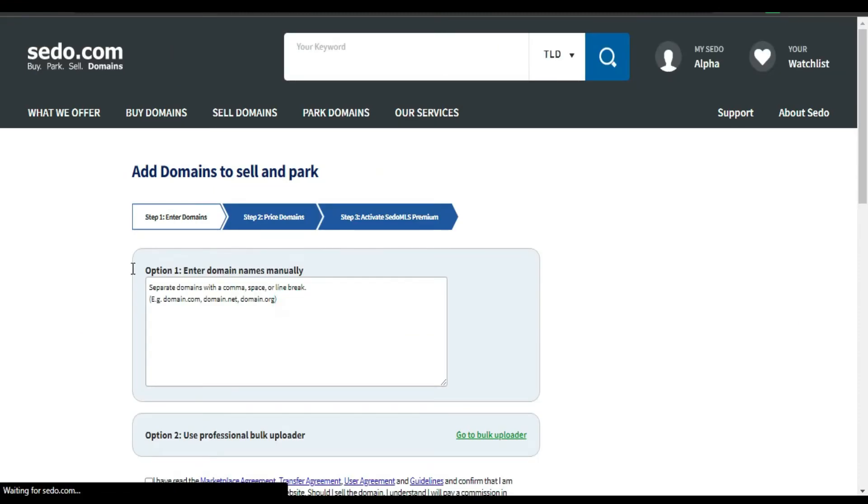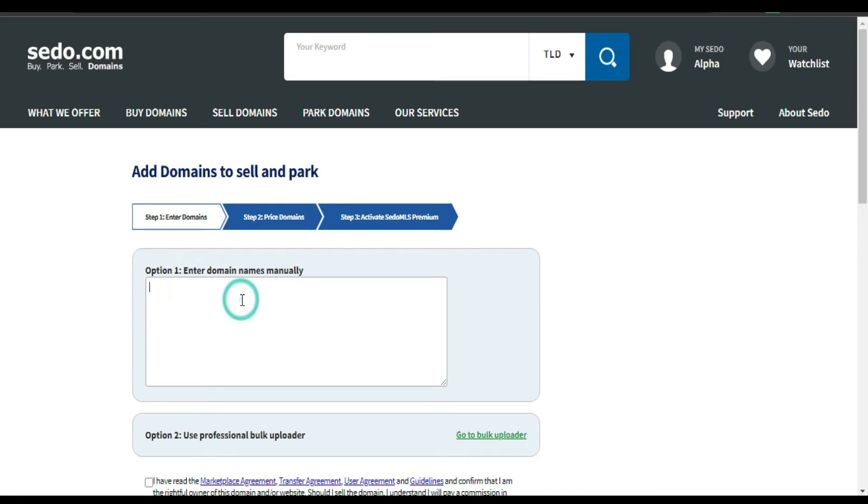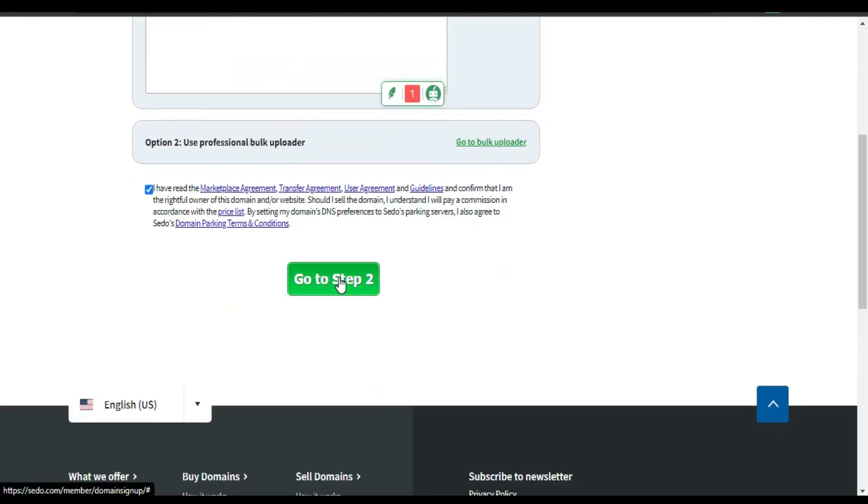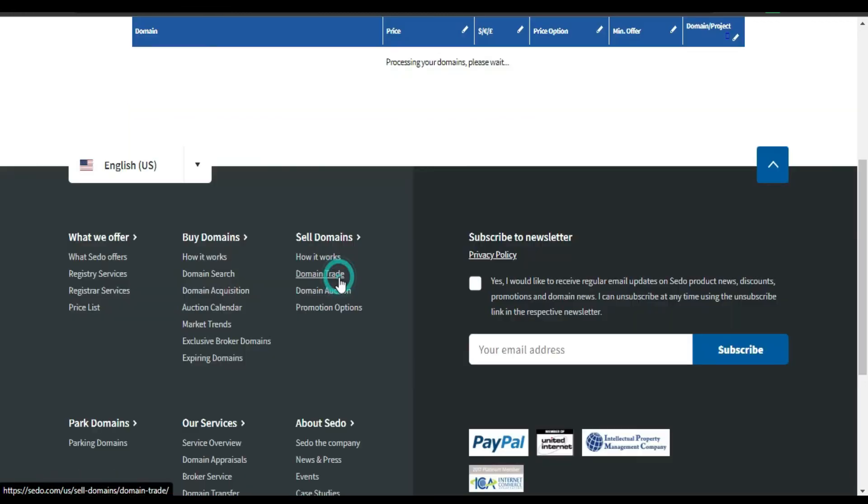You can add as many domains as you want. You just need to separate them with a comma. I'm gonna agree. I'm gonna click Go to Step Two.